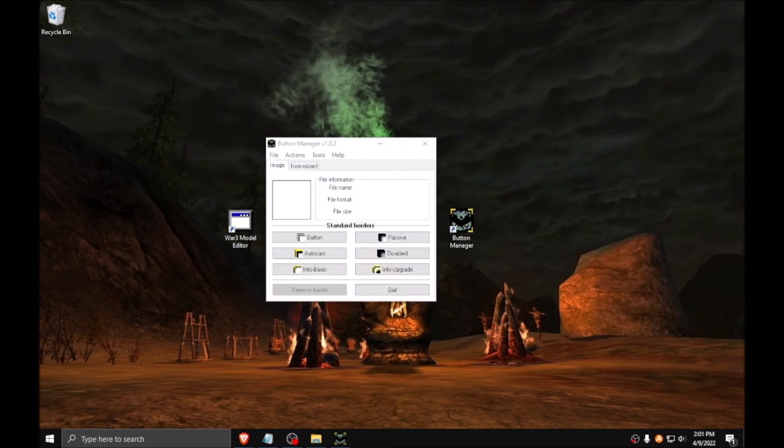Button Manager. You will be using this tool to create icons for your models and abilities. It vastly streamlines the icon making process by scaling images to the proper size and automatically applying the desired trim at the press of a button.